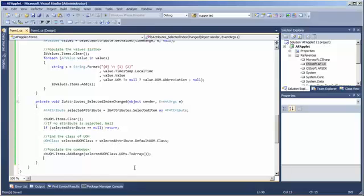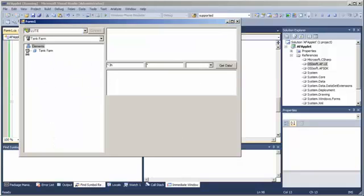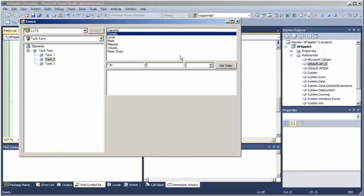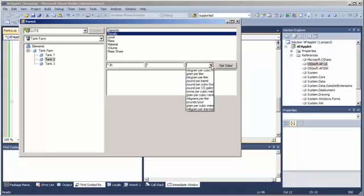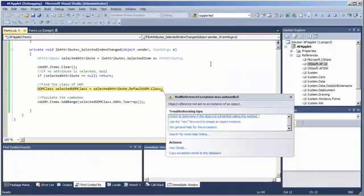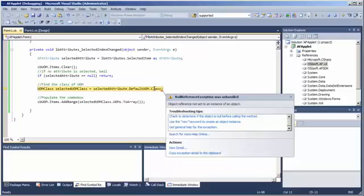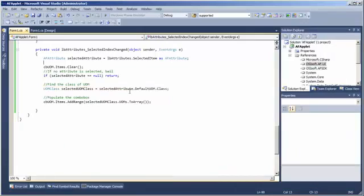So now, if we run this code, we should get a unit of measure combo box that responds to the selected unit of measure. Of course, we still need to handle the null case.